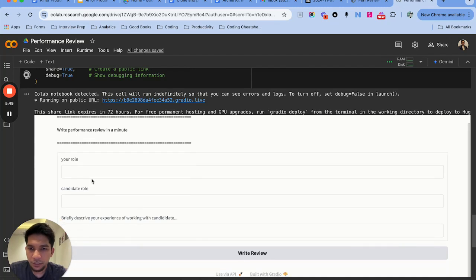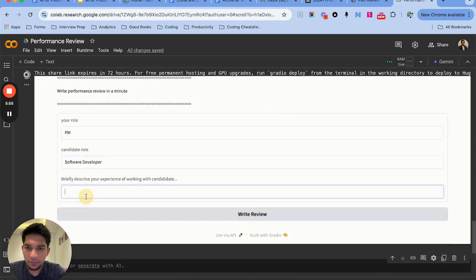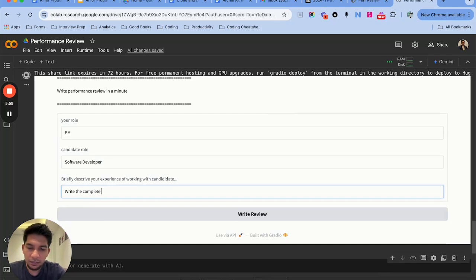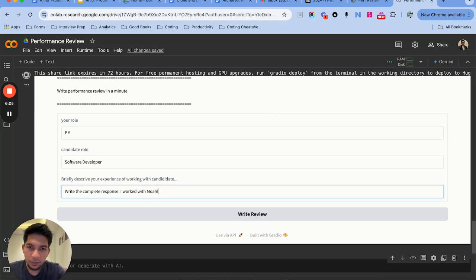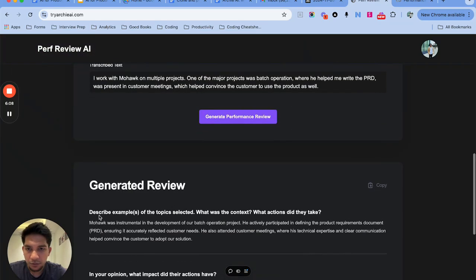So this is our Gradio UI. We can say PM, software developer, and write the complete response. I work with Mohawk, or maybe let me just copy from here to save time.